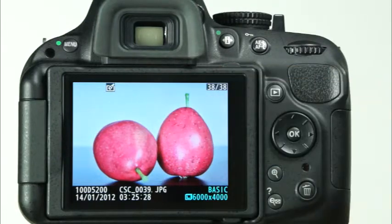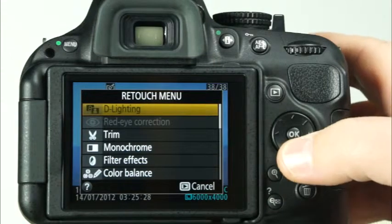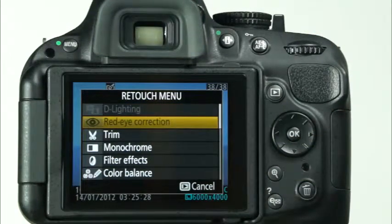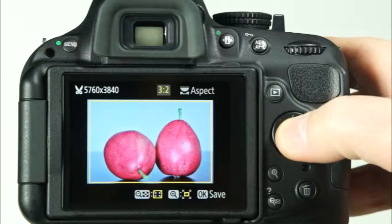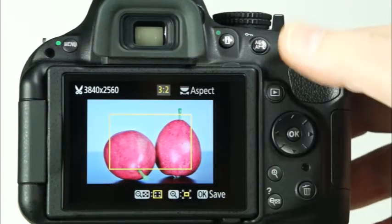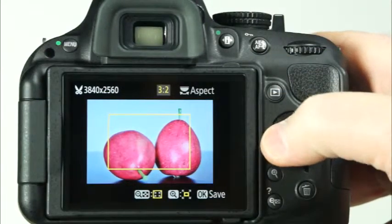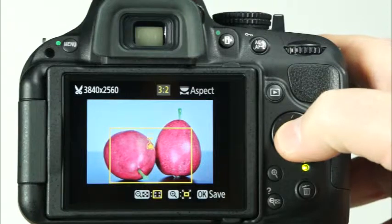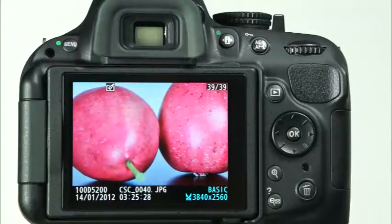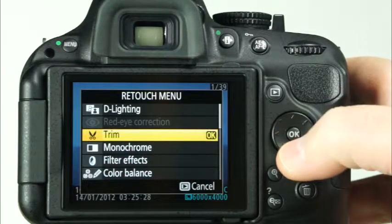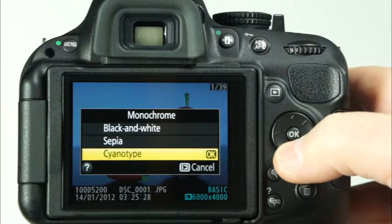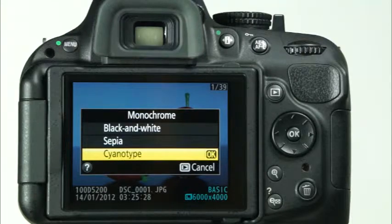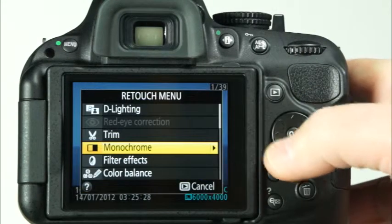The red eye correction feature will allow you to reduce the effect of red eye in images where the flash was used. Another useful feature is trim, where you can crop a photo in camera. Using the camera's zoom in and zoom out buttons, you can adjust the size of the crop. Rotating the command dial will allow you to change the aspect ratio. You can also use the multi-selector to move the crop to your desired area of the frame. Finally, you can press OK to apply the crop and save the image as a separate file. Although photo editing software makes it fast and easy to convert your images to black and white, your camera will do a great job with this task as well with the monochrome menu option. You can choose from black and white, sepia or brown tone, and cyanotype or blue tone. With both sepia and cyanotype, you can adjust the intensity of the color with the multi-selector's up and down arrows.